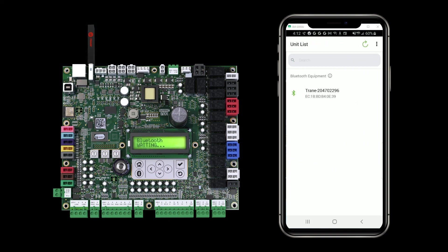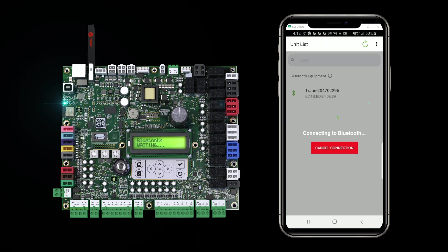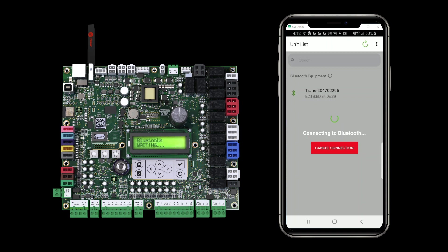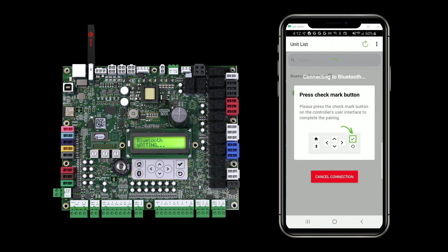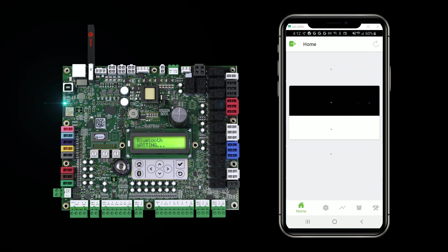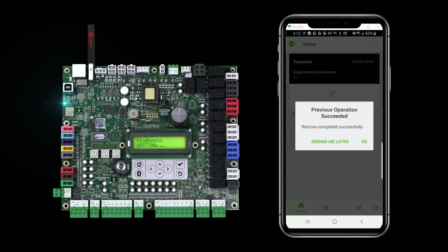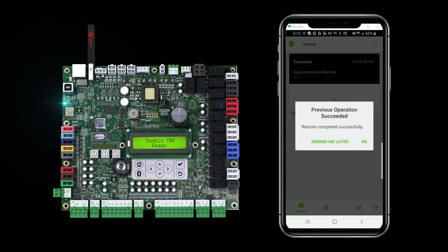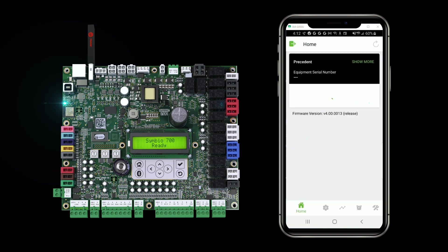Going back to the app, I'm going to tap the controller. Press the checkmark button. When I reconnect to the controller, it's going to let me know that my restore completed successfully and I can hit the OK button.